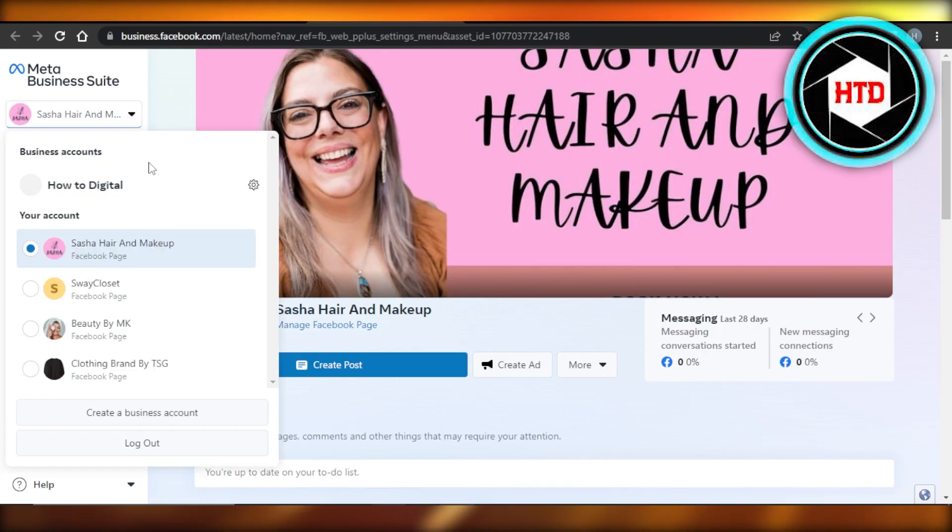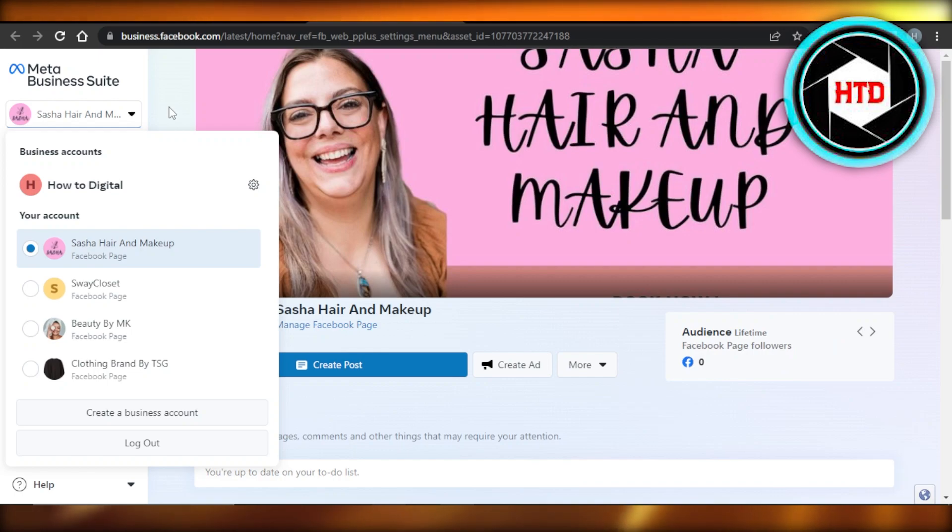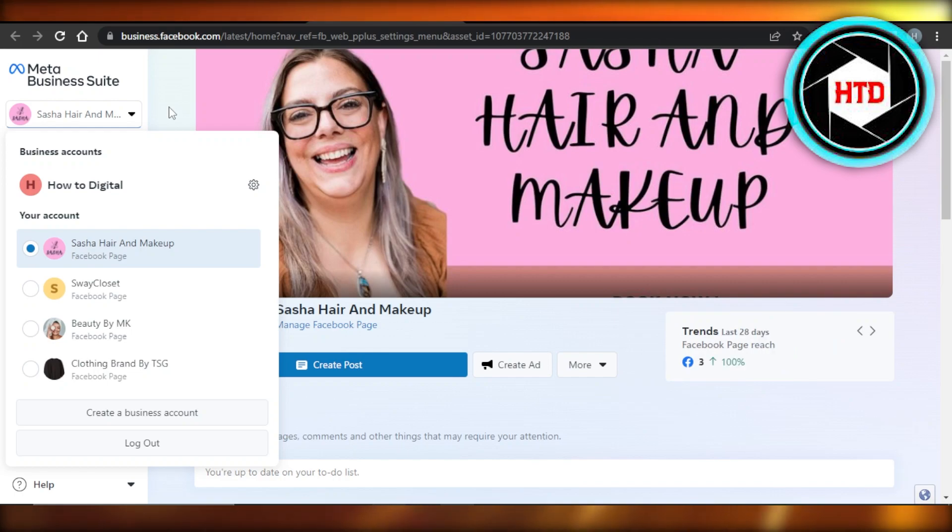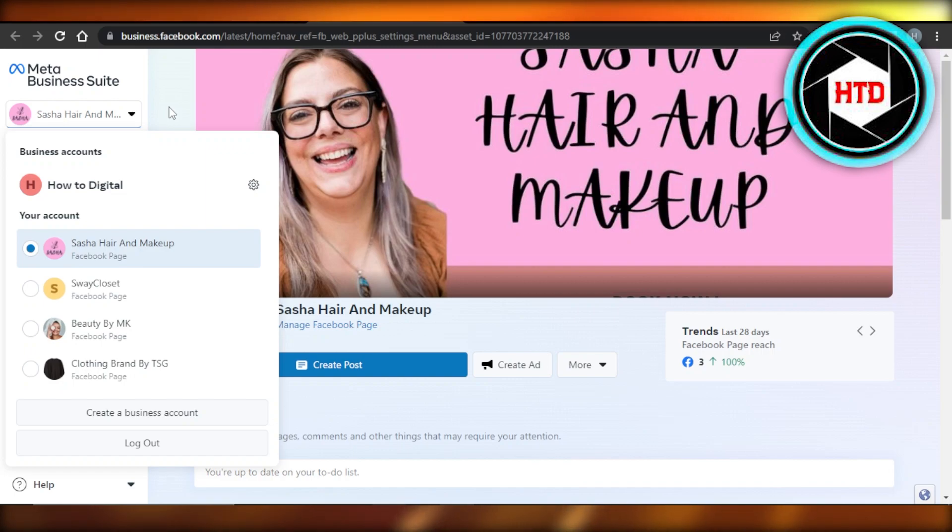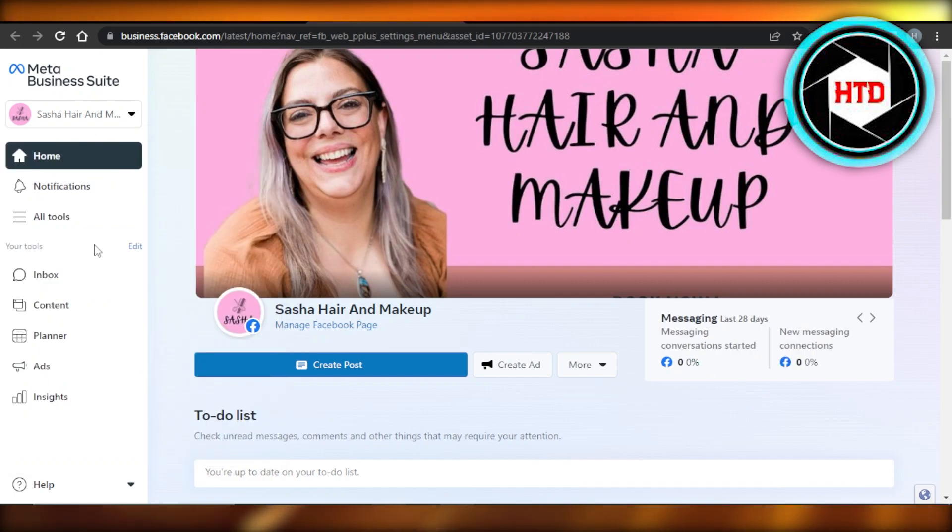Inside Meta Business Suite, you can manage your business better. You can actually connect Instagram and Facebook pages right here. It creates a center for us to log in to any of our accounts and manage them. So this is how we create an admin.